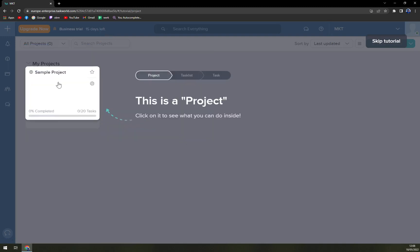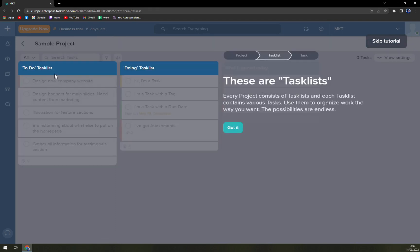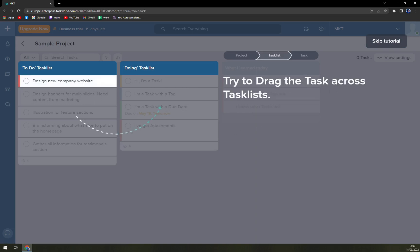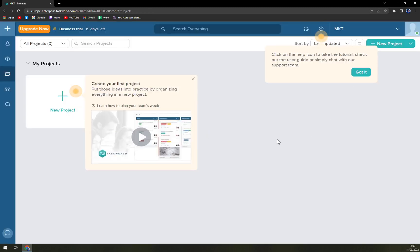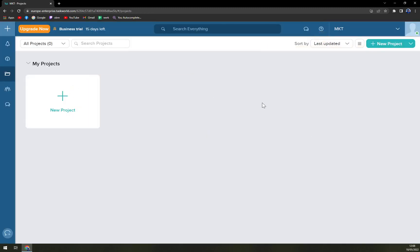And here we are — welcome to Taskword. There is a sample project to get started. This UI is very similar to Trello or monday.com. I really like this template and this UI — it's basically the easiest way to work in project management software.